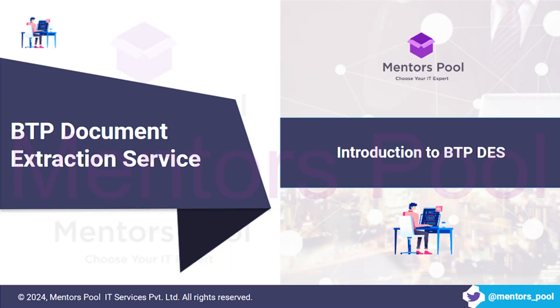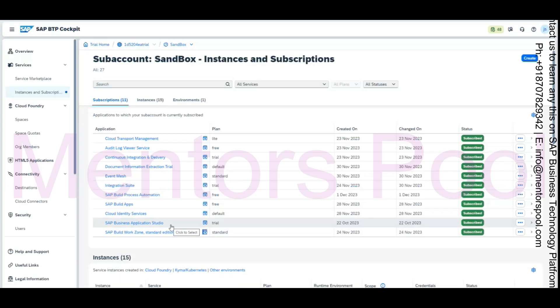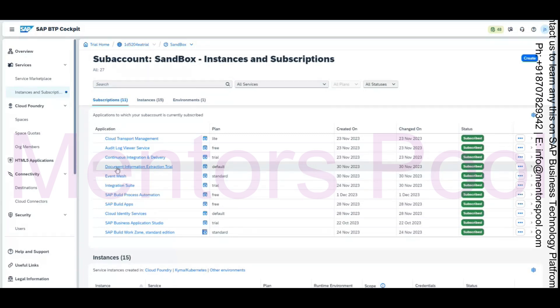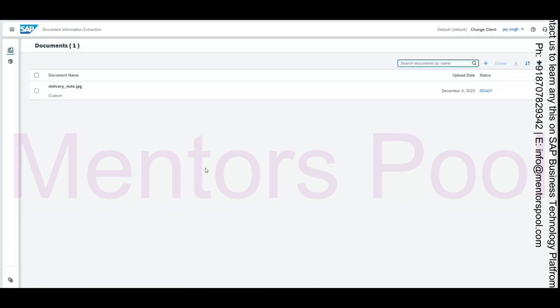I want to show you one application — one service which is available — which is an AI and ML based service called the Document Information Extraction. You might have seen it if you were in the hands-on session. The Document Information Extraction service is available as one of the few AI services on SAP BTP trial.